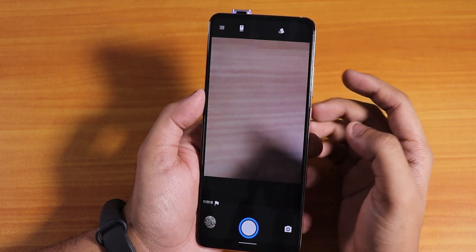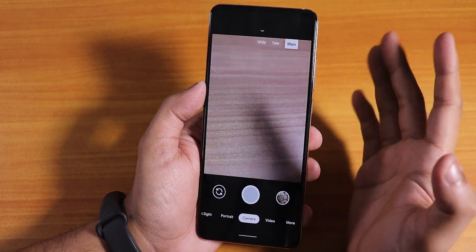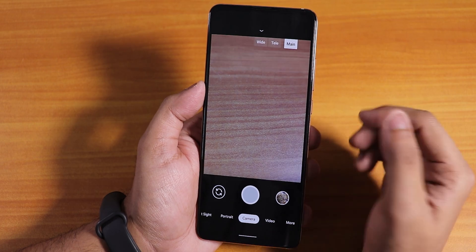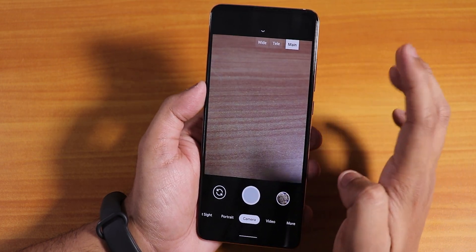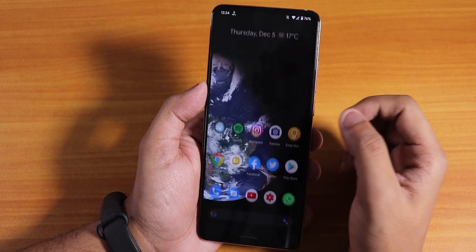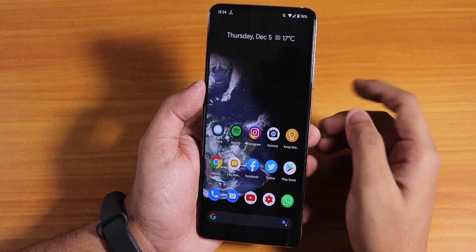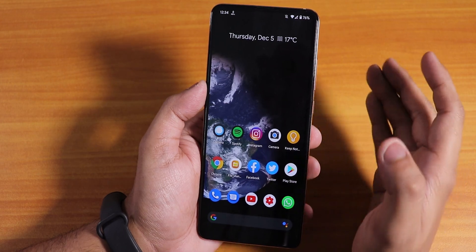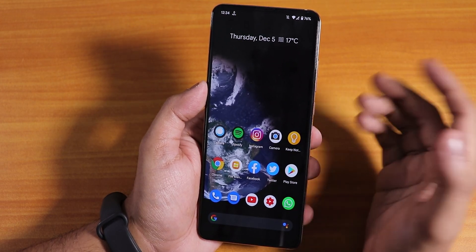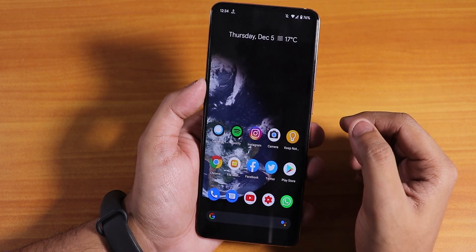I've installed the Google Camera — here's a QR code if you want to install it. You can have all three lenses working with this Google Camera. I haven't installed the ANX camera yet, but you can flash version 158 of the ANX camera and it should work fine.